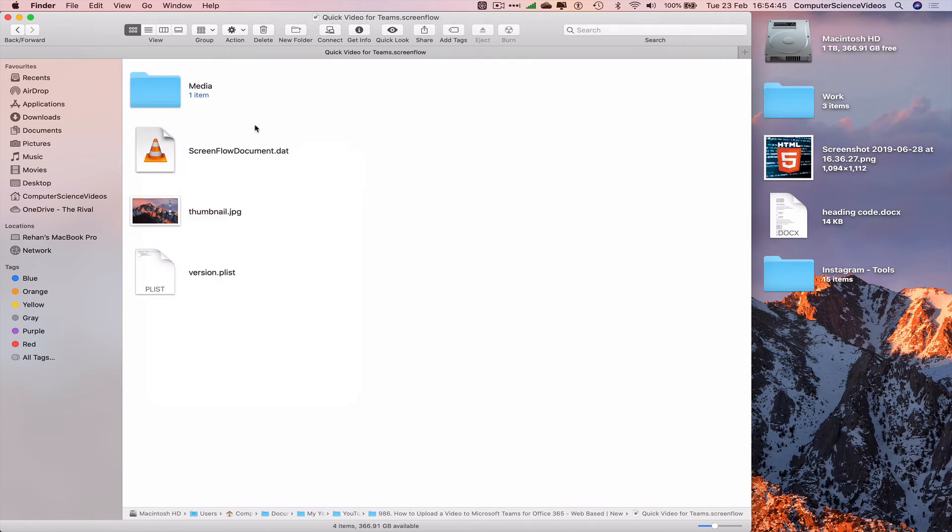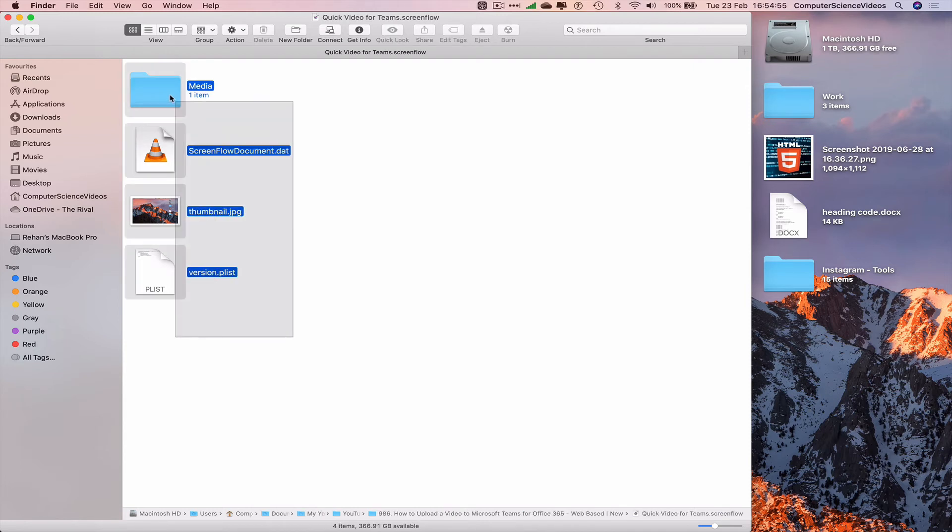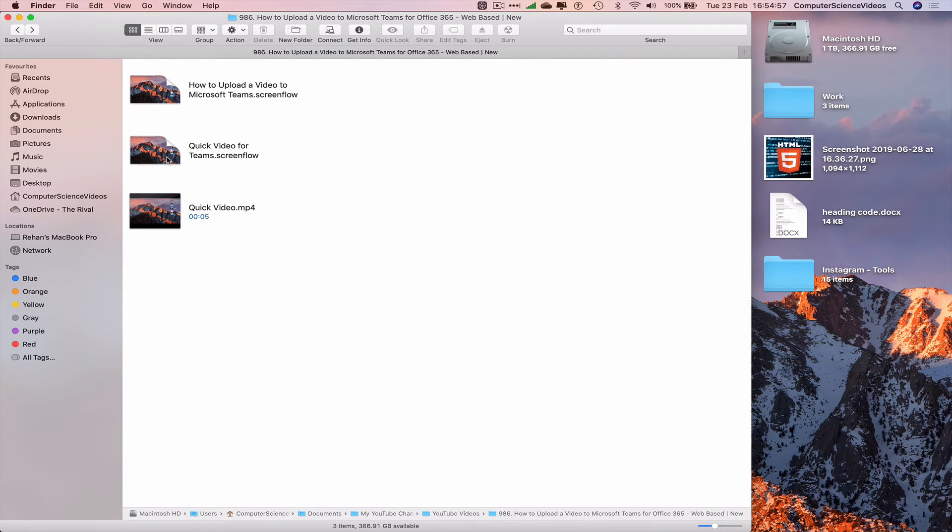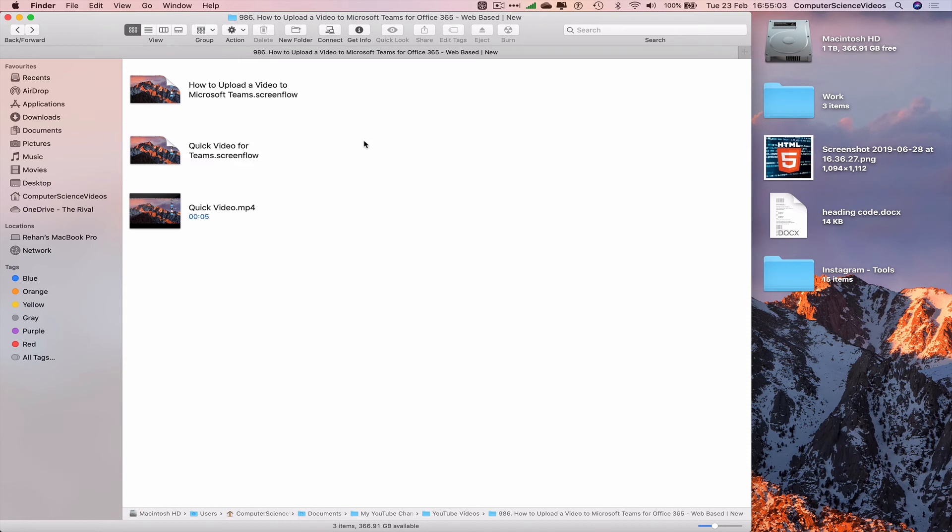So we have media, screen flow documents.dat, a thumbnail, and version.plist. If all this is removed, we cannot double-click on this file ever again because all the package contents have been removed.